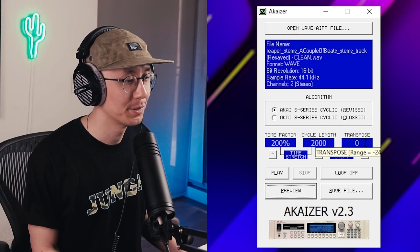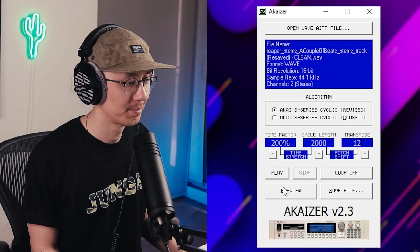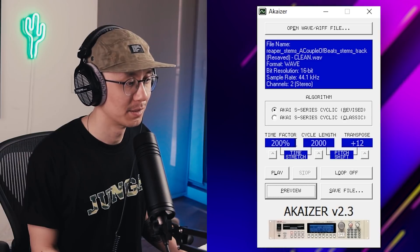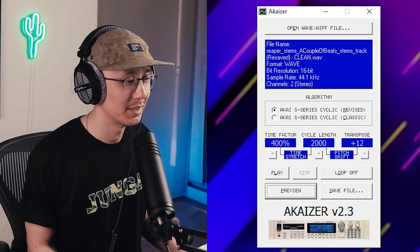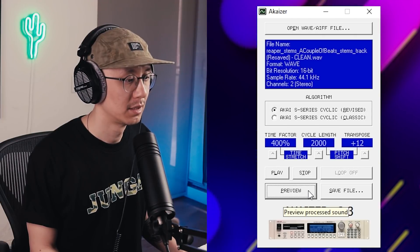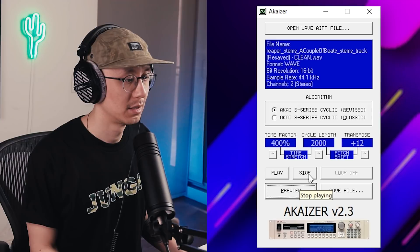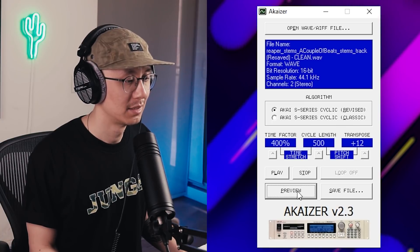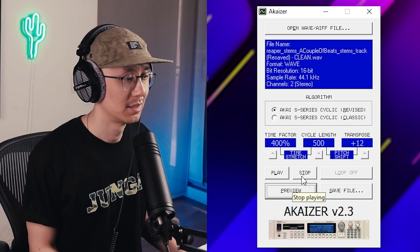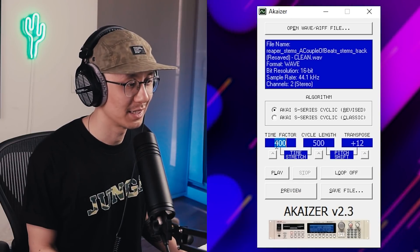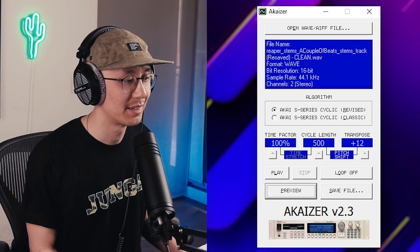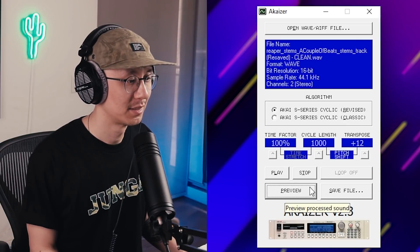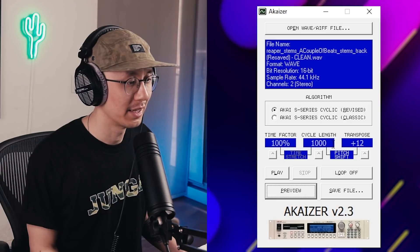Let's play with the transpose — try 12, so one octave up. Pretty cool. Let's stretch it to an extreme — try 400%. Let's bring down the cycle length to 500, then 100. Alright, that sounds sick. Let's bring it back to the original time factor. That sounded cool — like some old school jungle at the thousand cycle length.